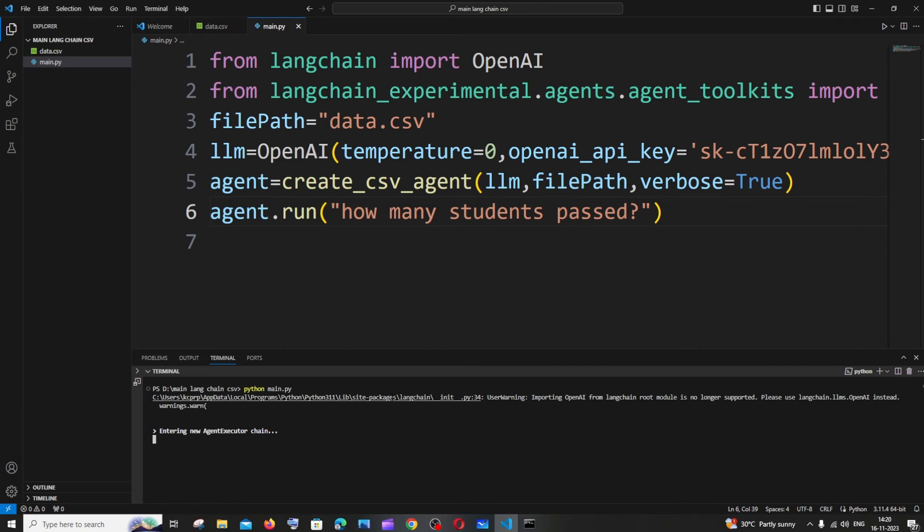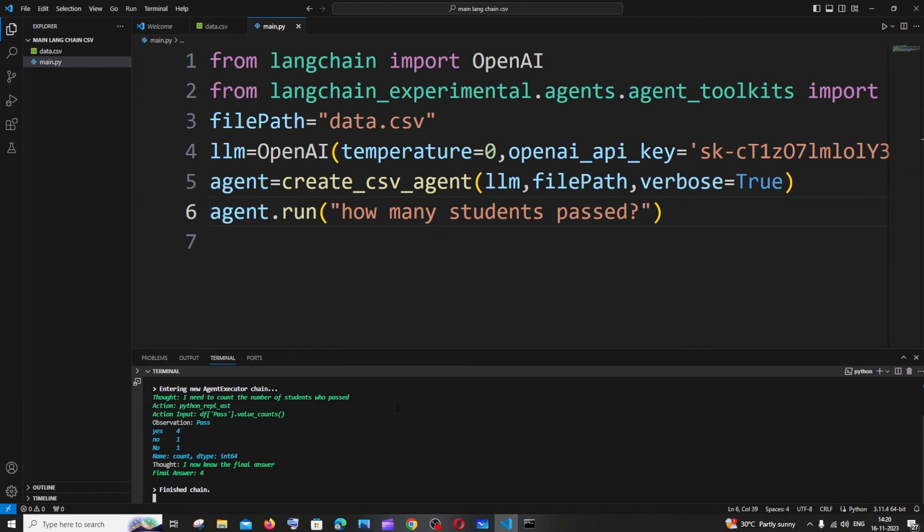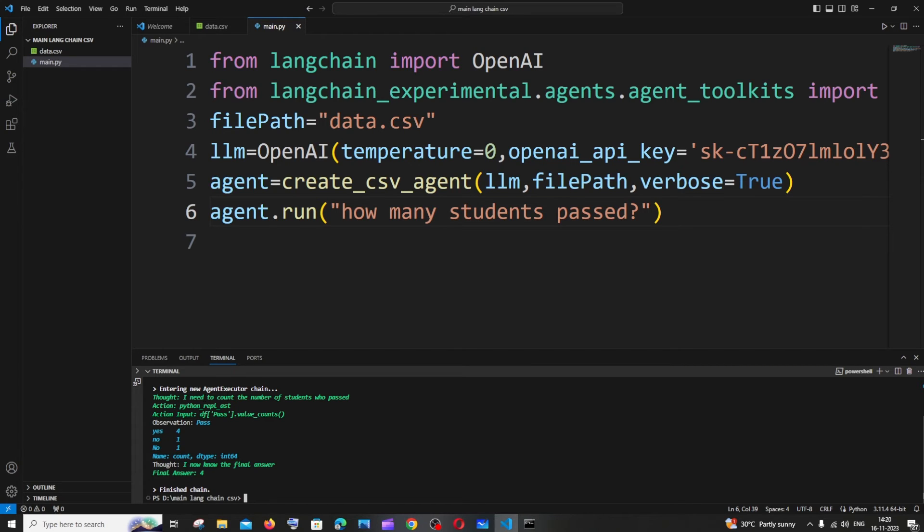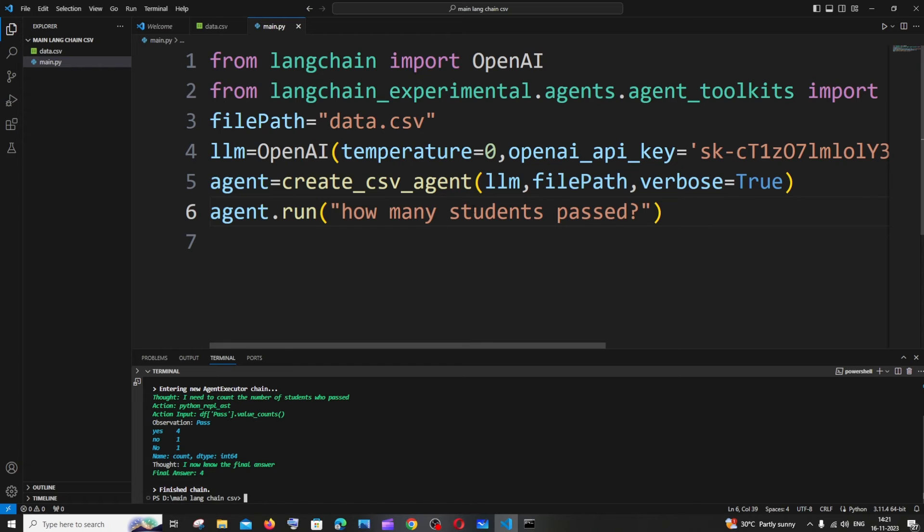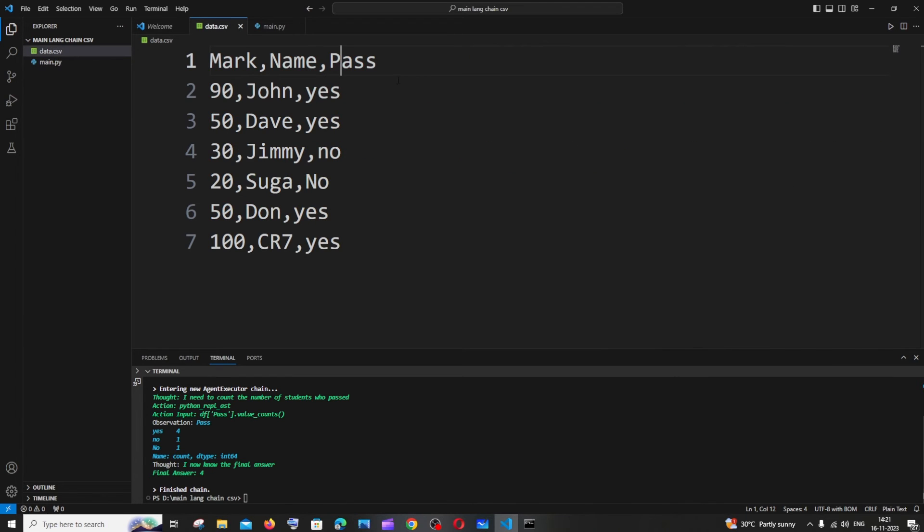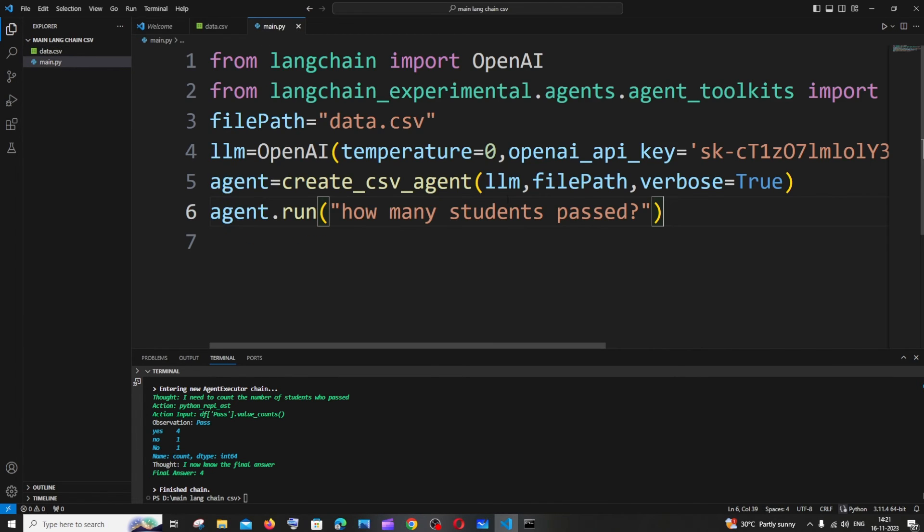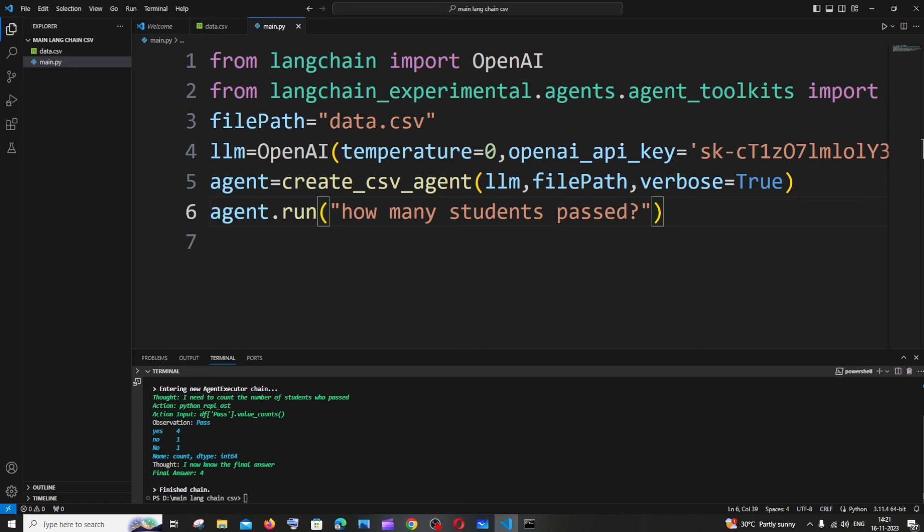This is just a warning, it's fine. Here you can see this is the thought, this is how it thinks. It gives us the entire workflow, how its thought process is going. First thing is I need to count the number of students who passed, exactly. Here we are having an action input. This basically determines the column in which it needs to count because I'm having a column named as pass.